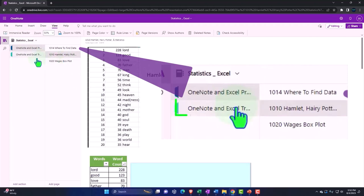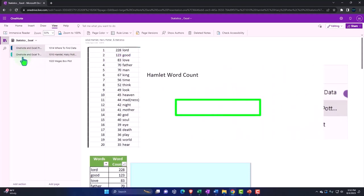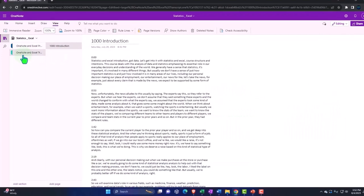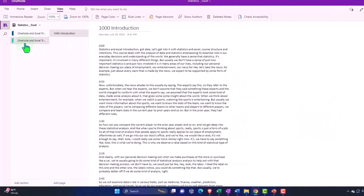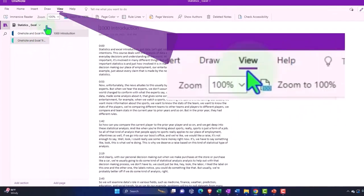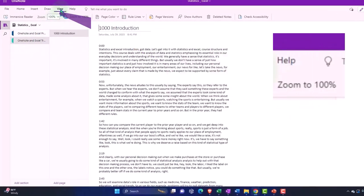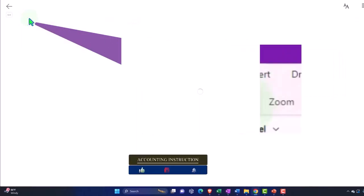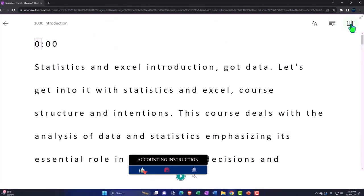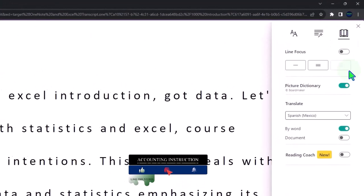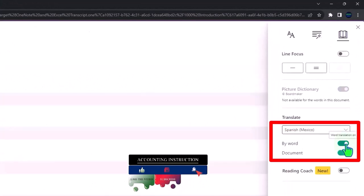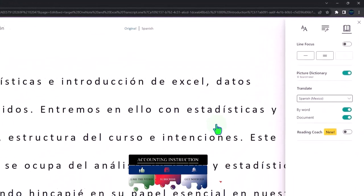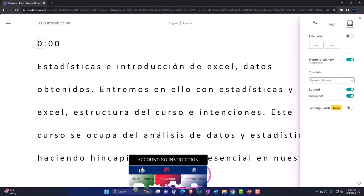We're also attempting to upload our transcripts to OneNote so that you can then go to the View tab, use the Immersive Reader tool, and if you want to, you can change the language to whatever language you choose and either read or listen to the transcripts in that language.